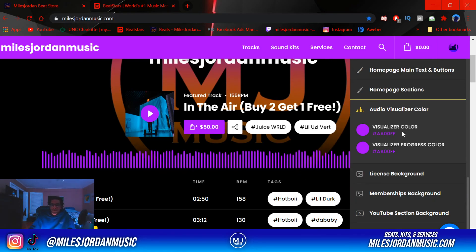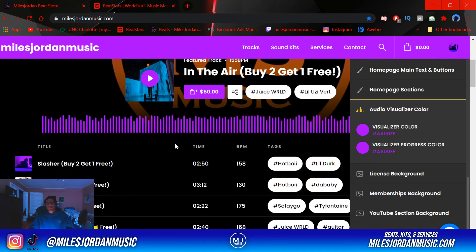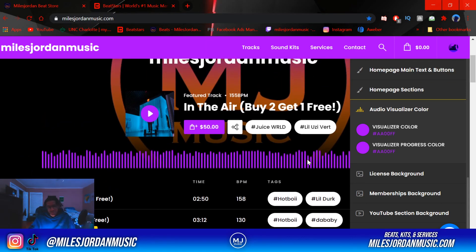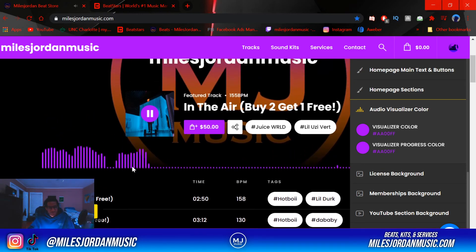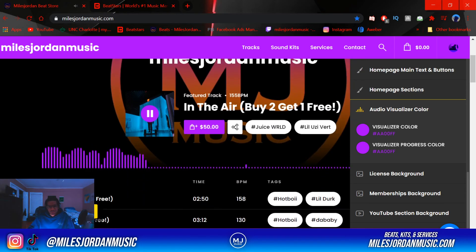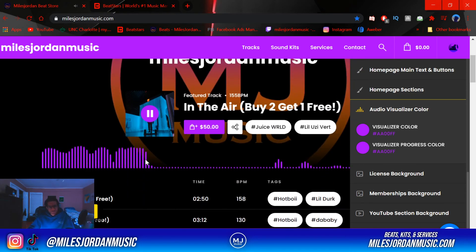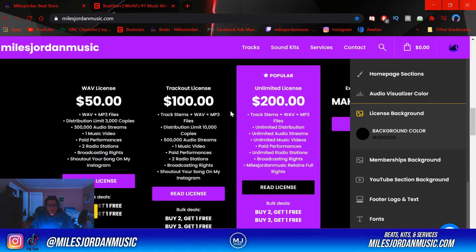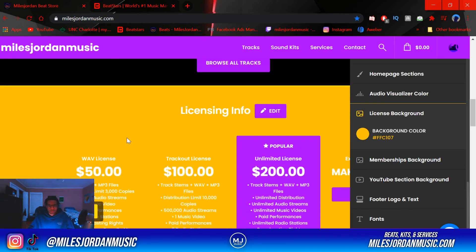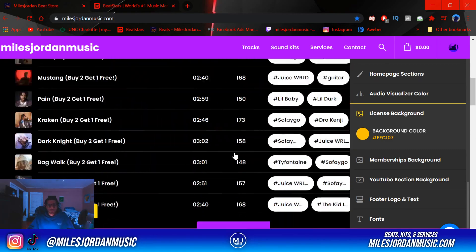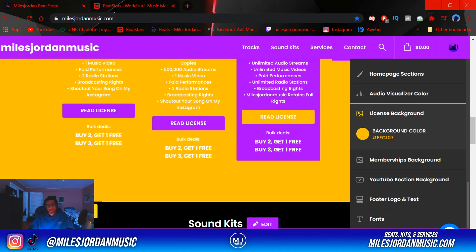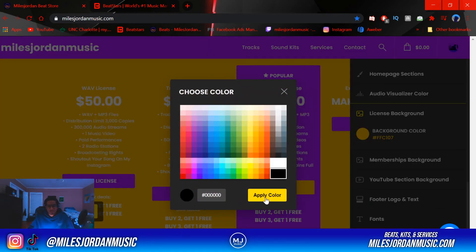Then the audio visualizer — this is the color for the audio visualizer, which is really cool because it actually moves when you play a beat, based on the wavelengths and frequencies of the sounds happening. And then the license background is pretty self-explanatory — it's just the color of that area. You can make it bright to make it stand out if you want people to focus on buying a beat.